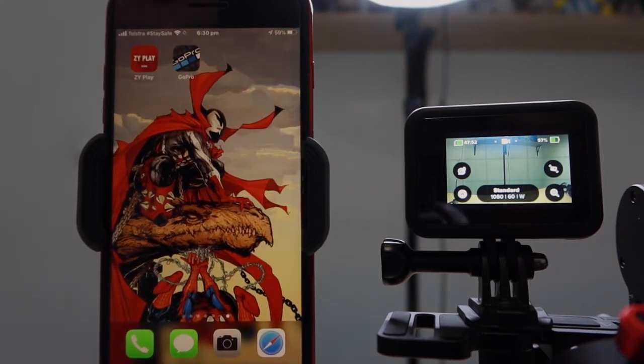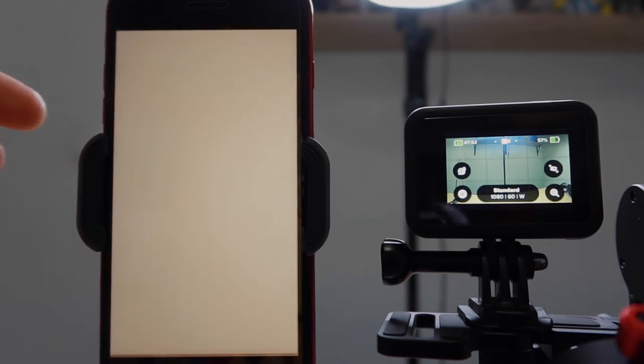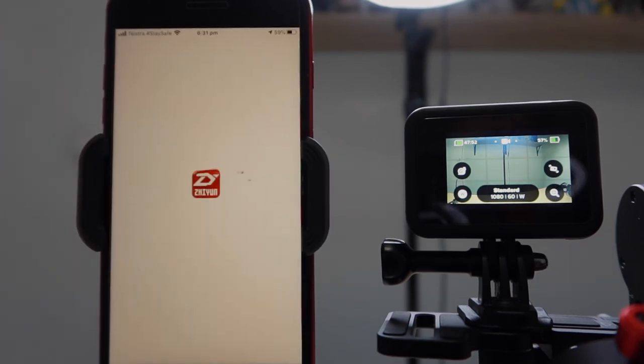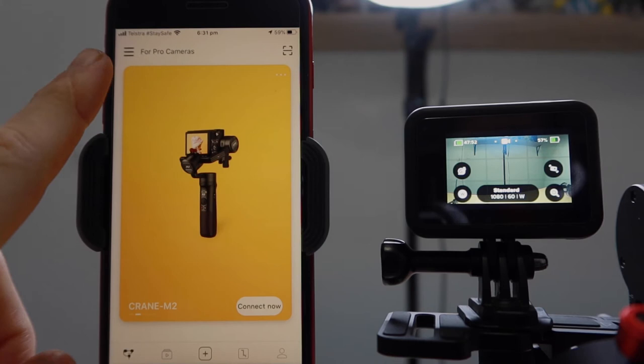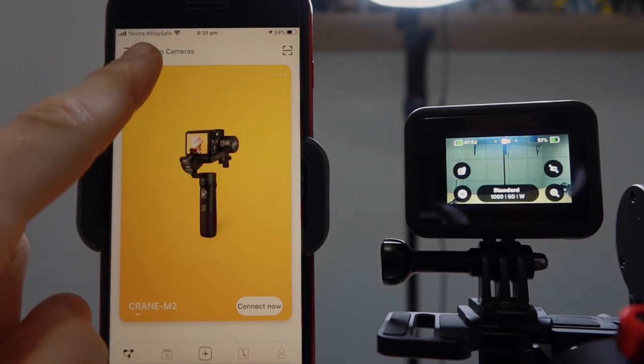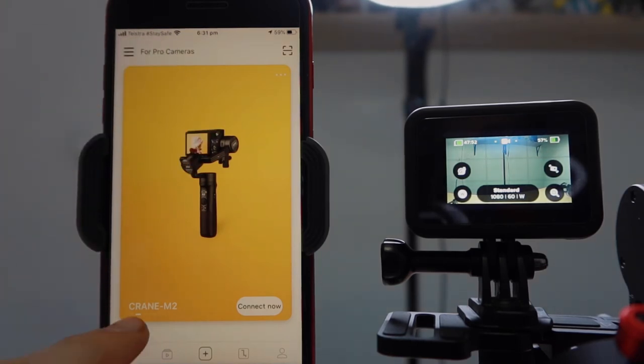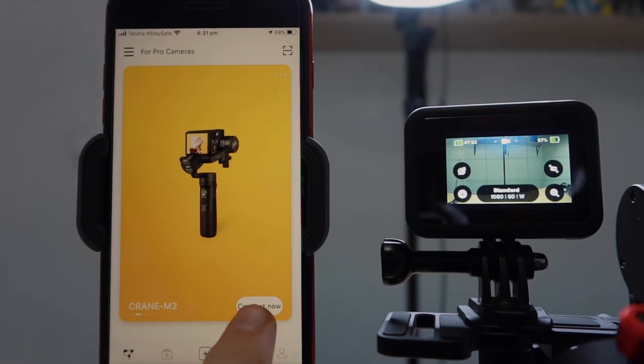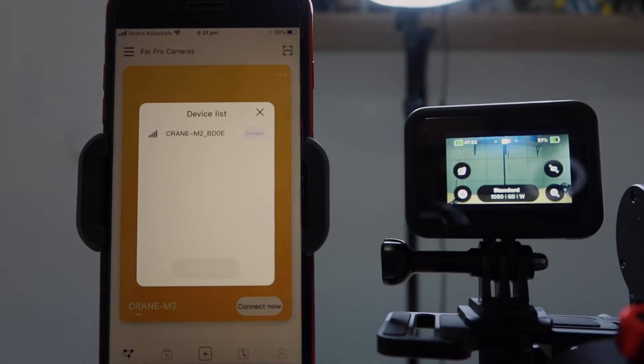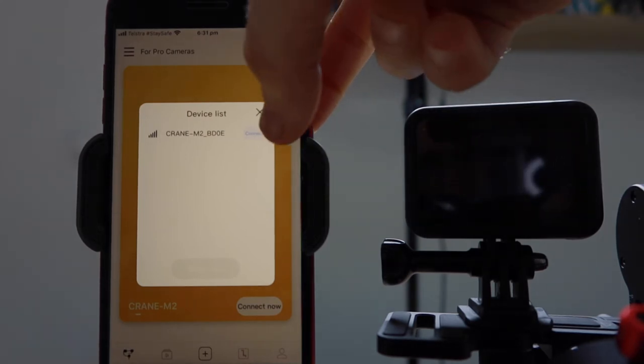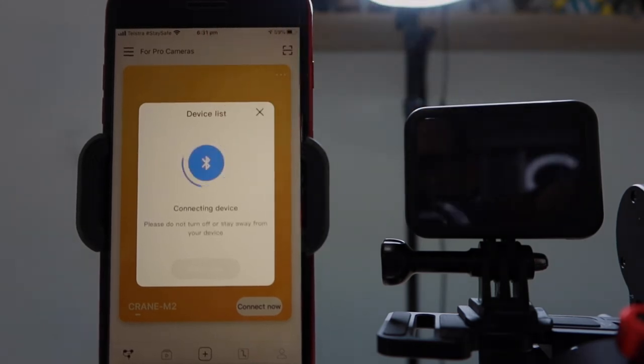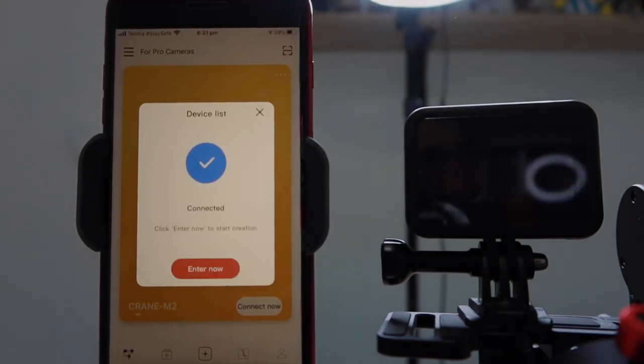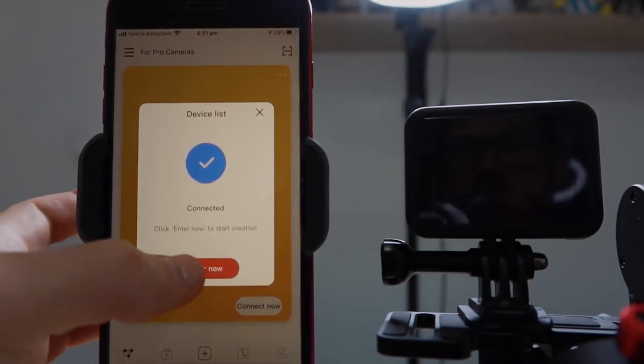We'll then go into the ZY Play app. And for our gimbal, we want to go over to 4Pro cameras and the Crane M2. So we're going to click on the Crane M2. We then want to click on Connect Now. And then if everything's worked properly, it should pick up the Crane M2 quite quickly. And we're now connected. So let's go Enter Now.